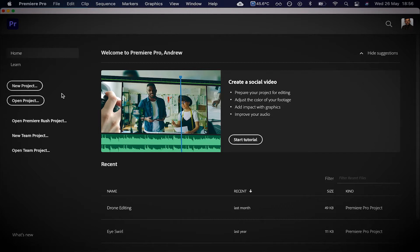I'm going to move quite quickly through this because I don't want to create a really long video. I have got another series of videos on how to set up a Premiere Pro project, how to edit, and how to export — so watch those if you need to, or just watch this video and pause it every time I do something new.